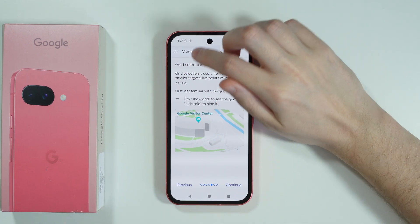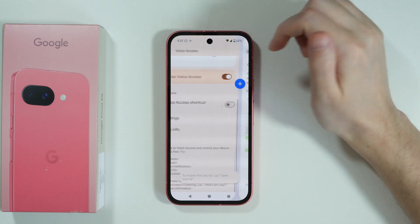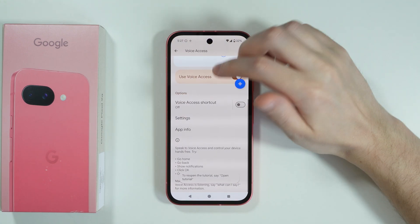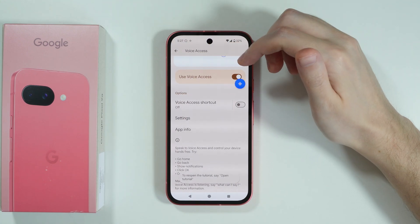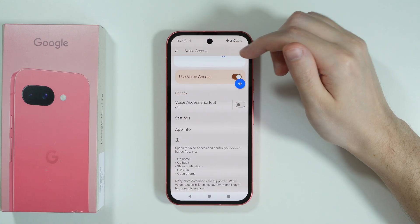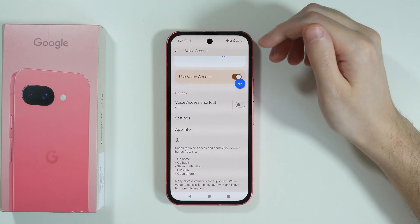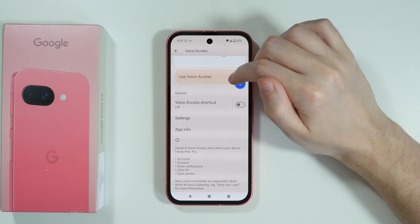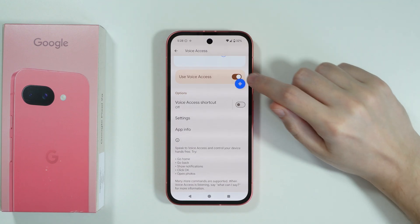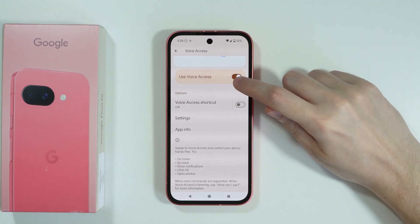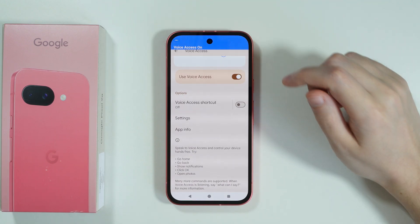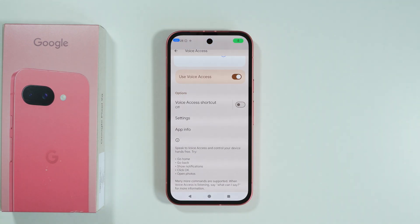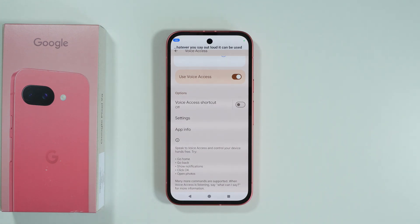I'm going to skip by tapping the X, but of course if you want to fully learn how to use Voice Access, just follow and read the instructions. Essentially, we can tap this button to start listening, and whatever you say out loud can be used as a voice command.